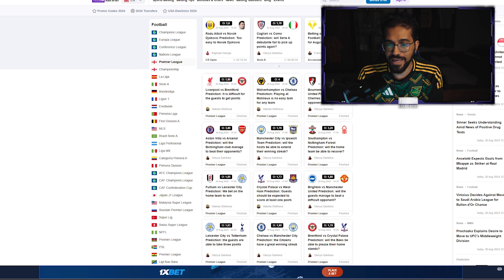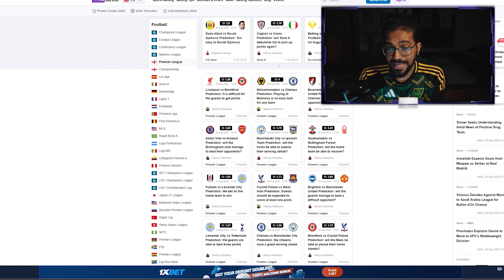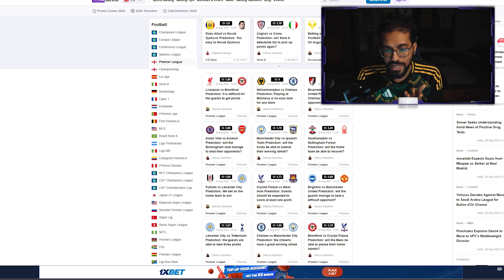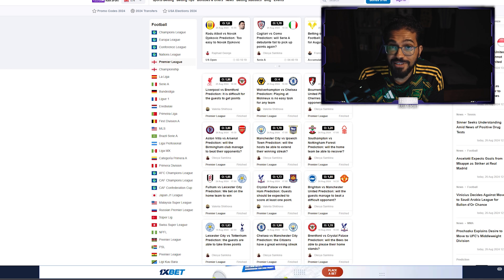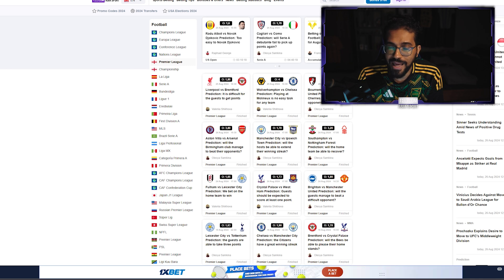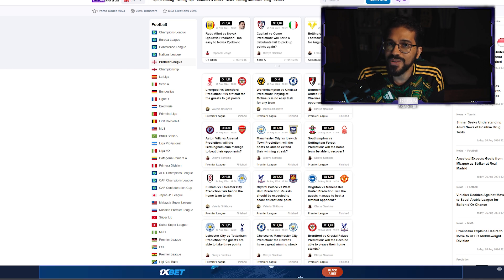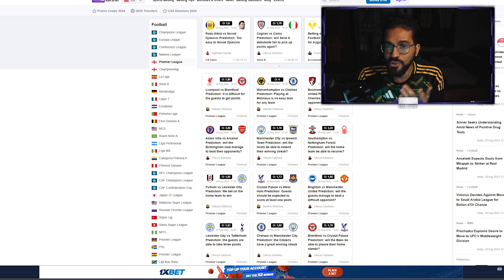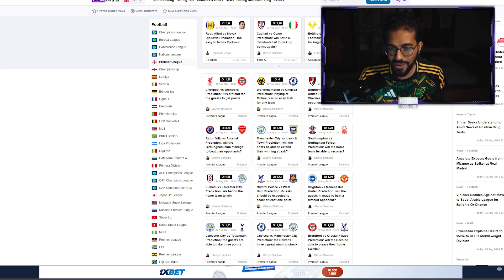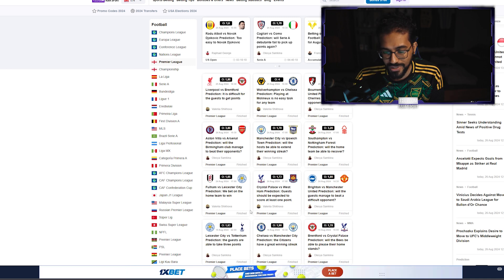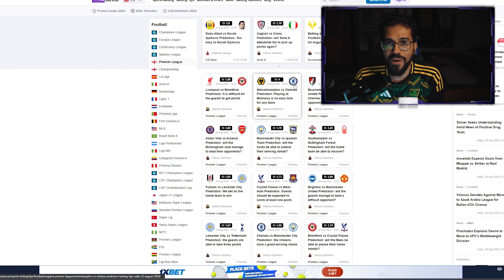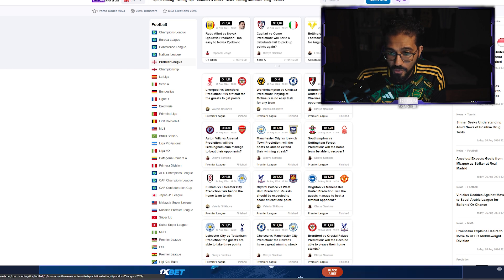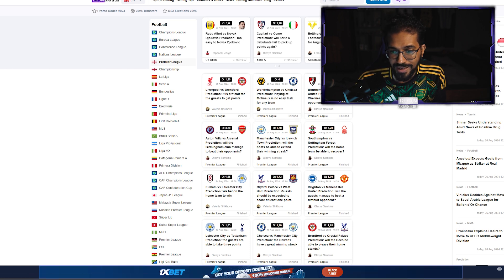Of course, you have teams like Chelsea with over 2.5 goals. Both teams to score. They look very defensively vulnerable but they look like an attacking powerhouse, an attacker's wet dream. Over 2.5 goals, over 3.5 goals is always a good shout. Tottenham too have looked quite good for goals as well.